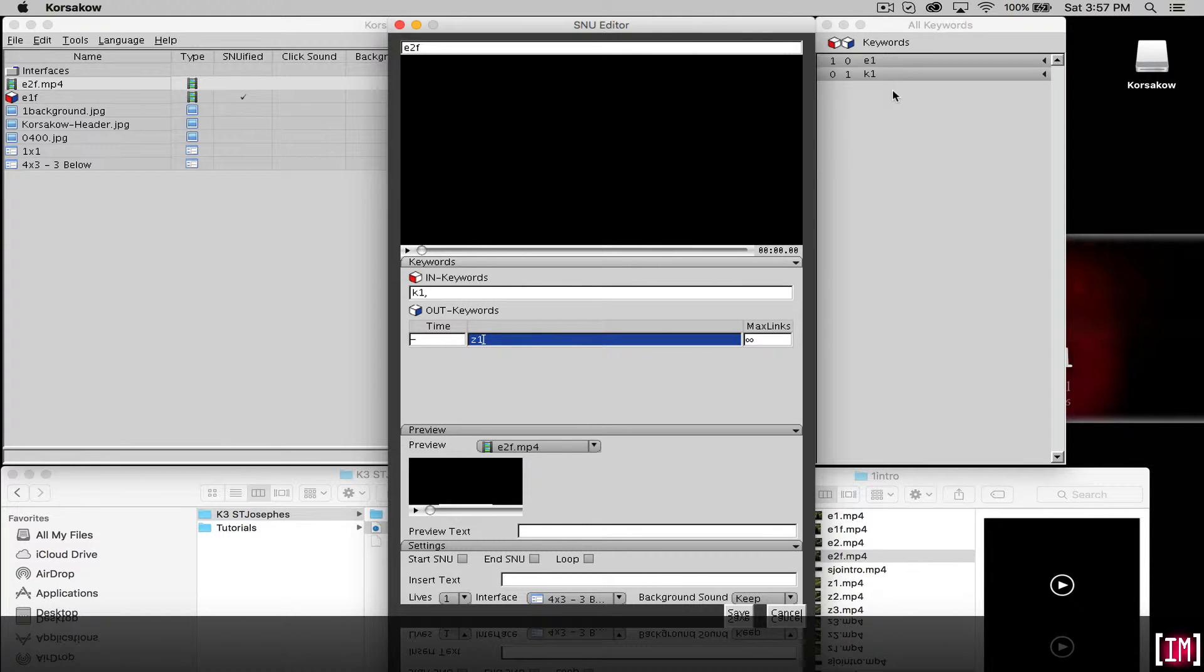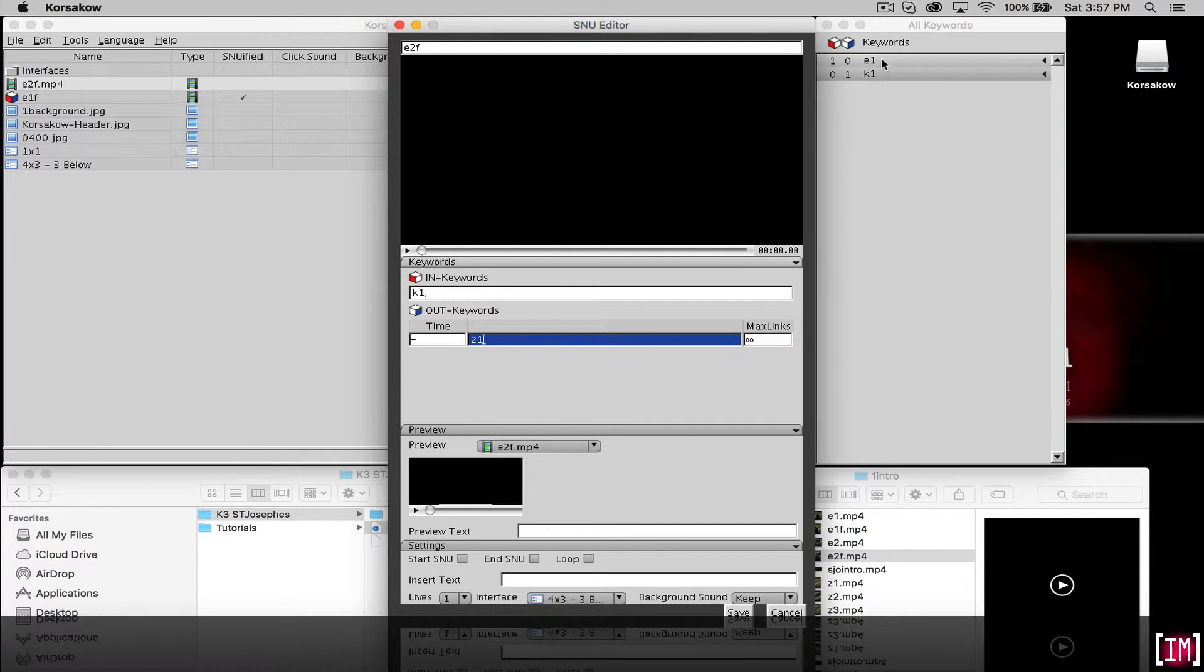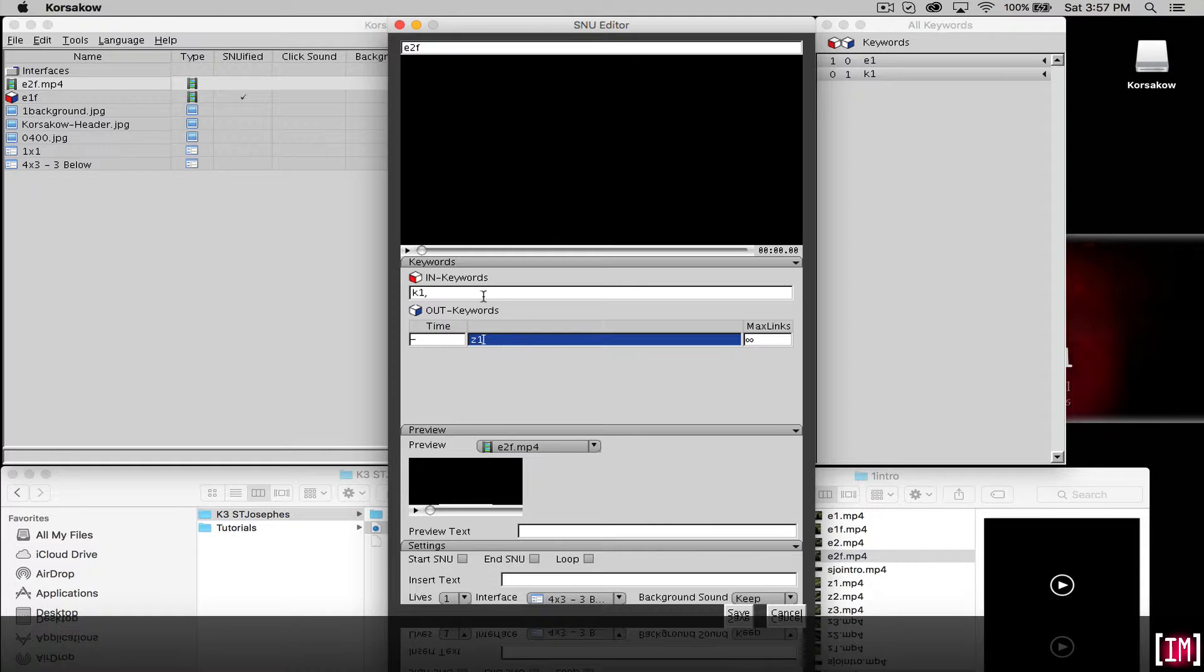So you saw in the previous one we had e1 to k1. This will be k1 and z1 will be an additional one in the future.